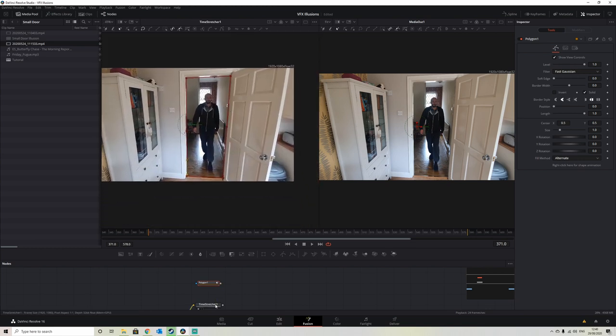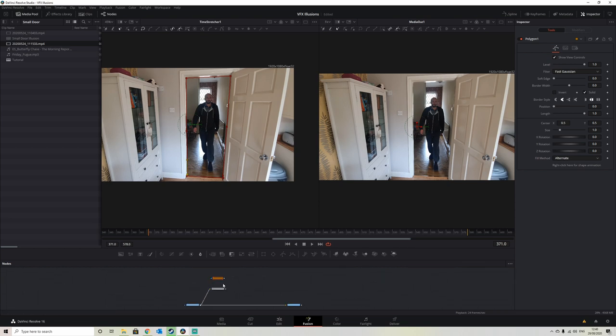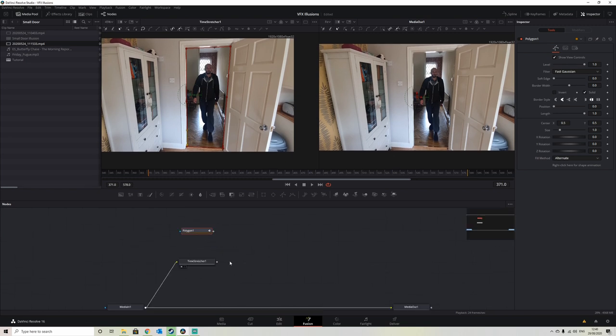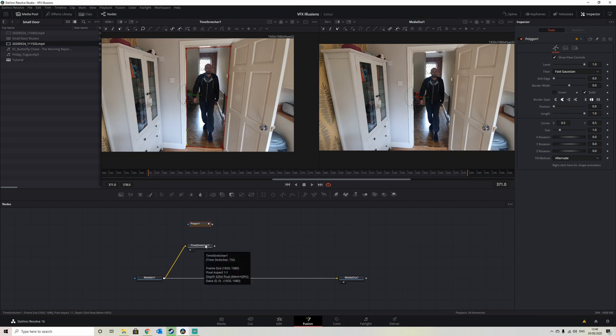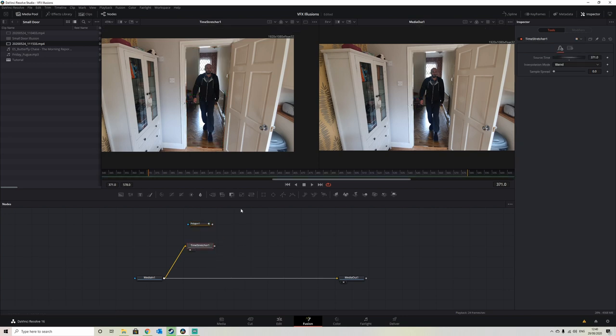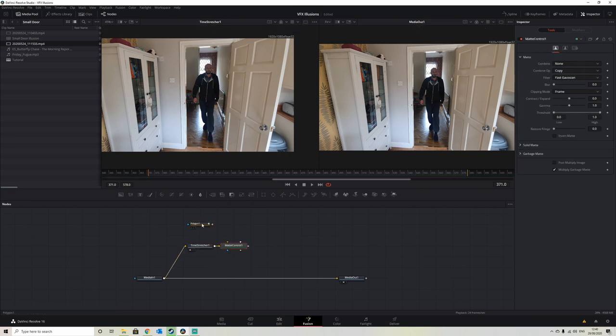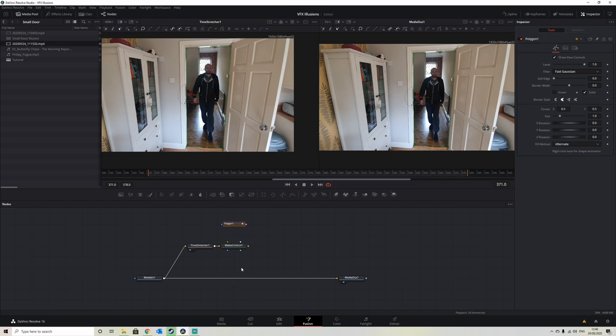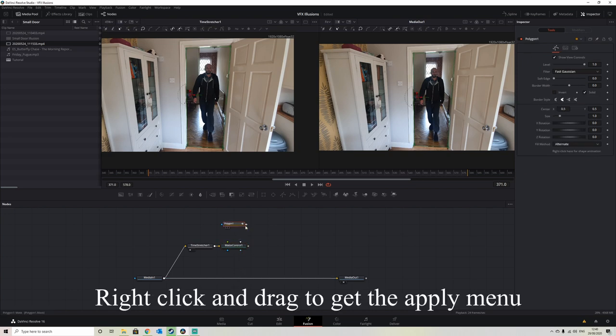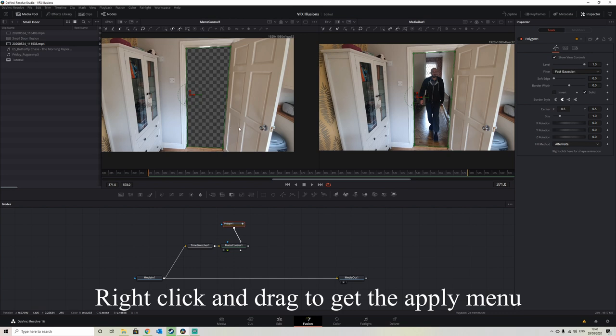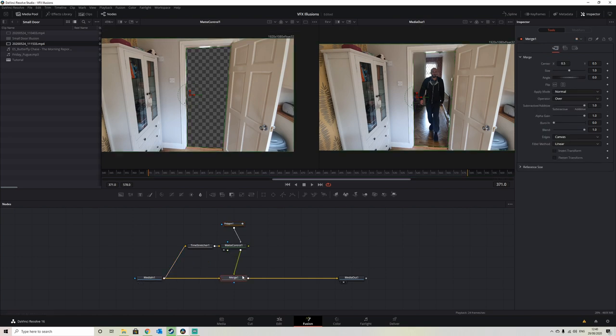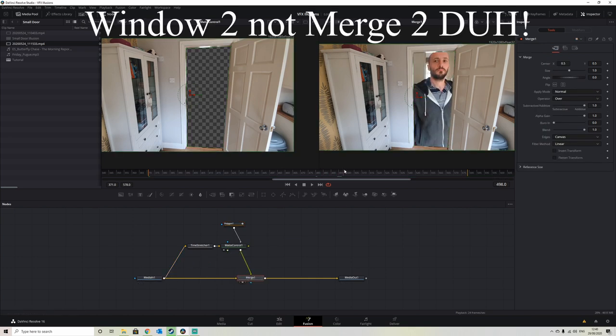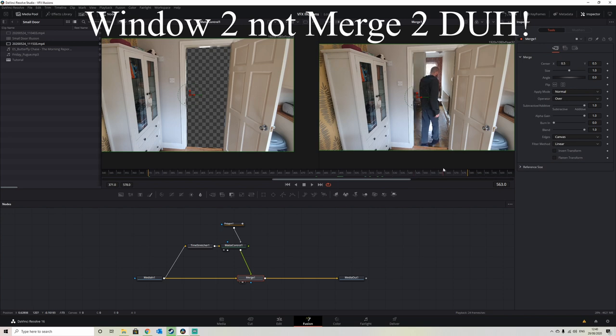If we apply that polygon to our time stretcher—ah right, sorry, my bad—you cannot apply a polygon to a time stretcher. So we just need to add in a node that we can apply a polygon mask to, which is as simple as selecting the mat control. And then we apply it to our garbage mat, and if we put the mat control on there, we can see that it cuts out the inside of the door and keeps the doorframe on top. So if we drag the mat control on top of our media in and we view that in our merge 2, we can see now if we scrub through, the doorframe stays on top all the time.